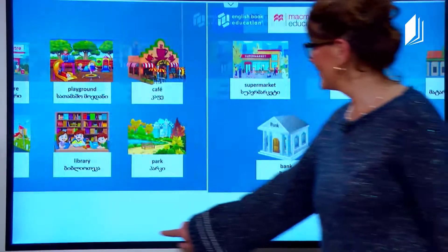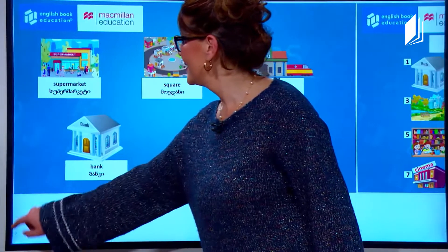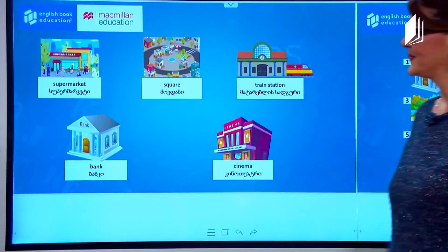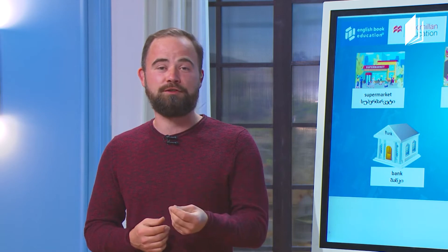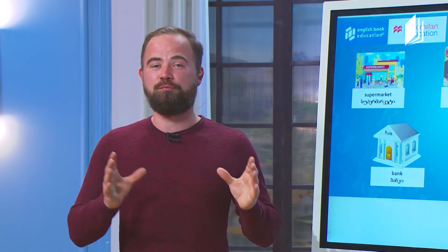Then we have supermarket. This is a big building where you can buy food. So we know what a market is, and this is a supermarket.